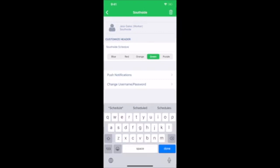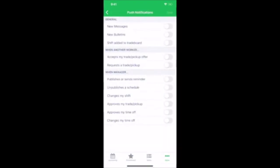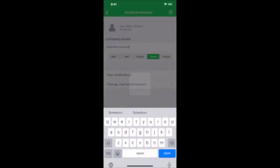You can select Push Notifications, and then select any notifications you'd like sent directly to your phone. Note that you have to make sure that your phone is set to allow When to Work apps to send notifications.